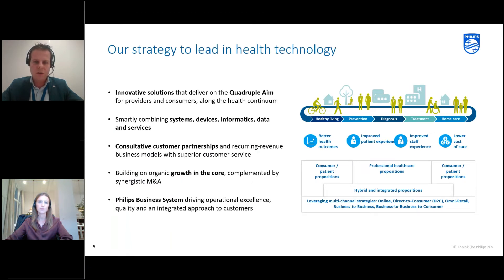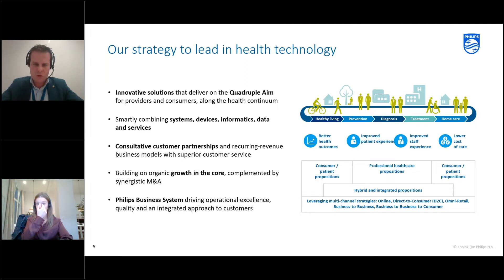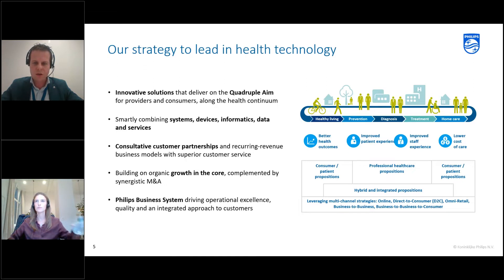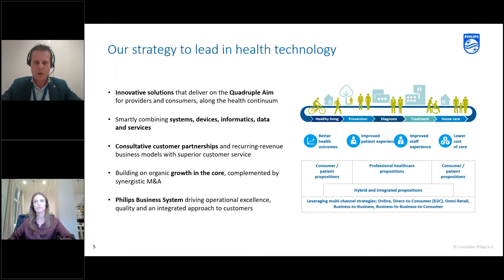Philips has in recent years been transformed towards a health technology company. We focus on creating innovative solutions to make the world healthier and more sustainable. With our innovations we focus on making better health outcomes, improving the patient experience and staff experience, combined with lower cost. We have products for hospital diagnosis and treatment, but also products for healthy living at home and home care so people can recover at home instead of in the hospital.